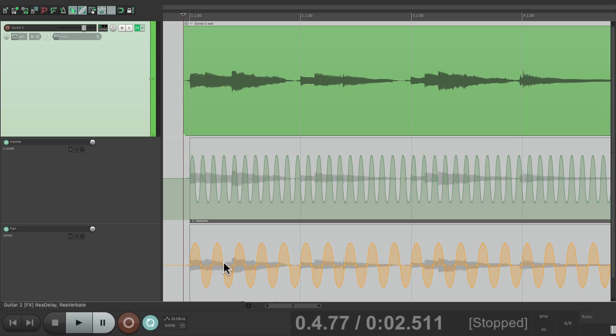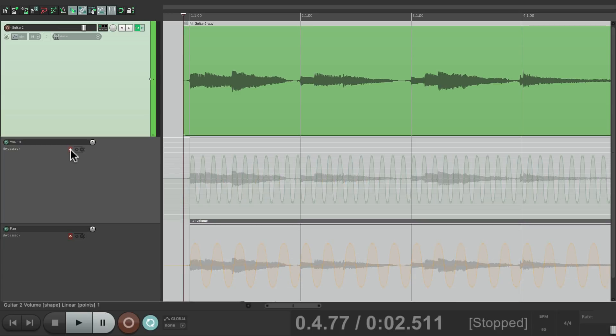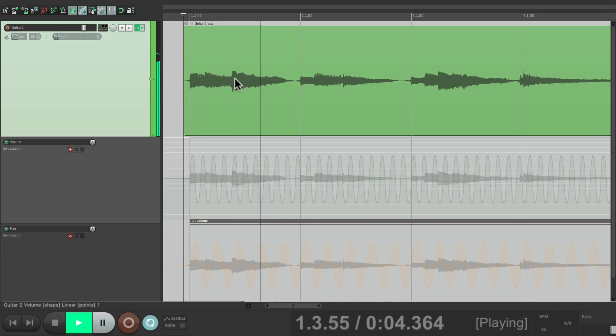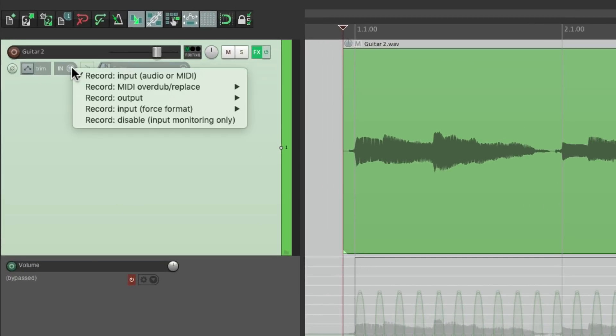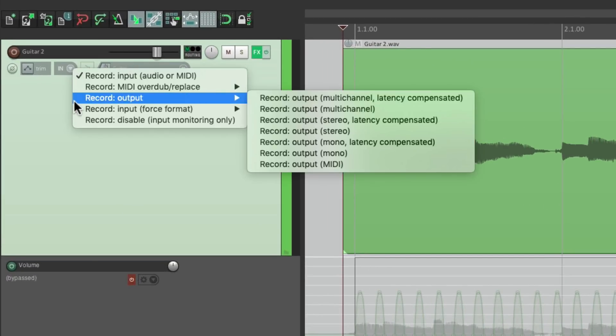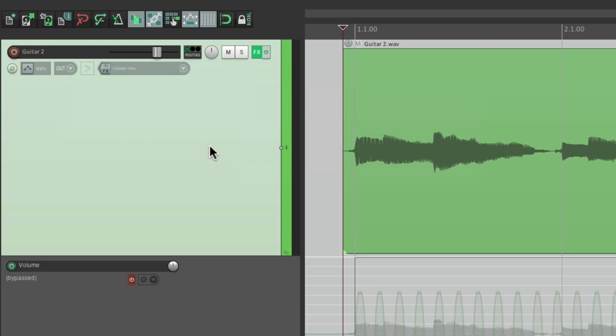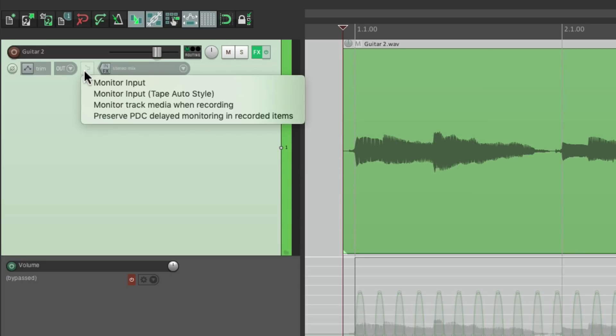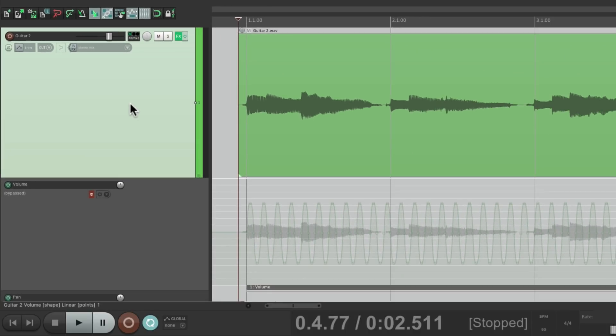So now if I wanted I could save multiple versions with each one of these effects. For example, let's turn off the pan and the volume but leave on the reverb and delay. And let's print that to its own take. Switch this again to record output. And again we'll use stereo. Turn on monitor track media when recording. Now we can record that reverb and delay to its own take.